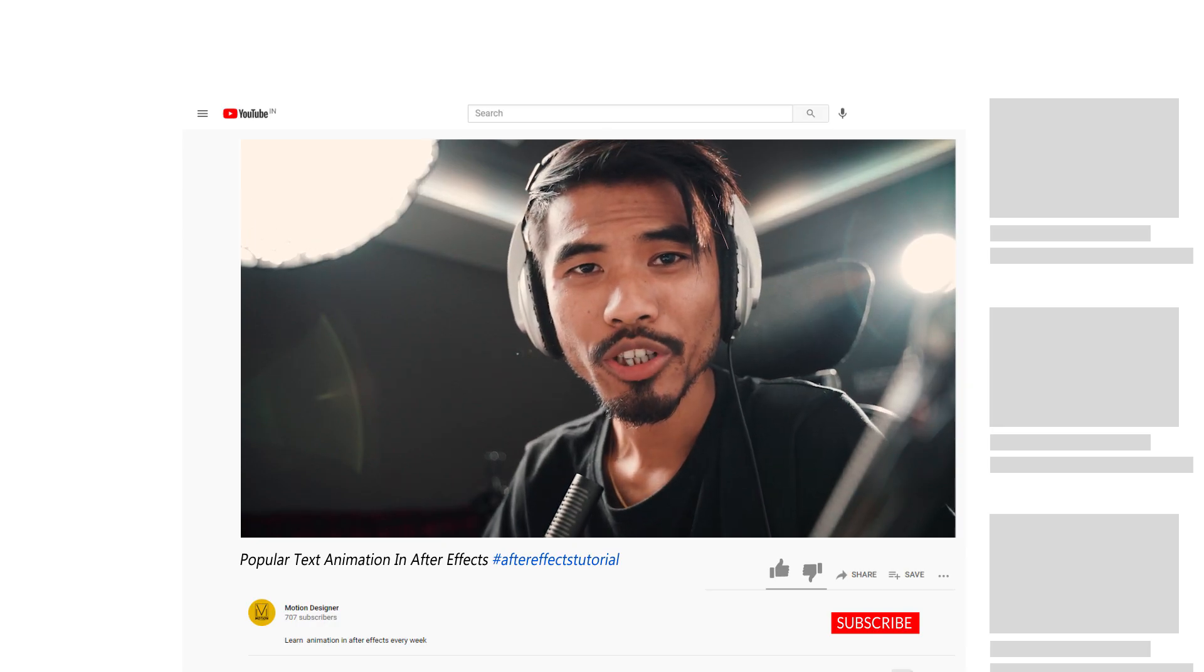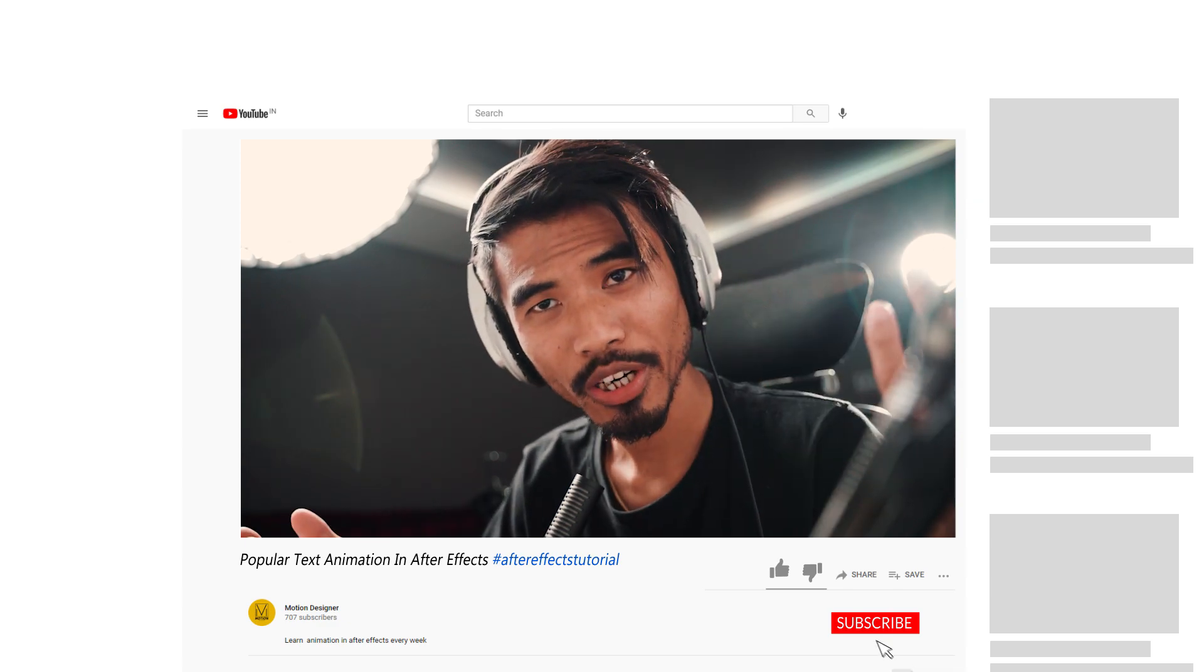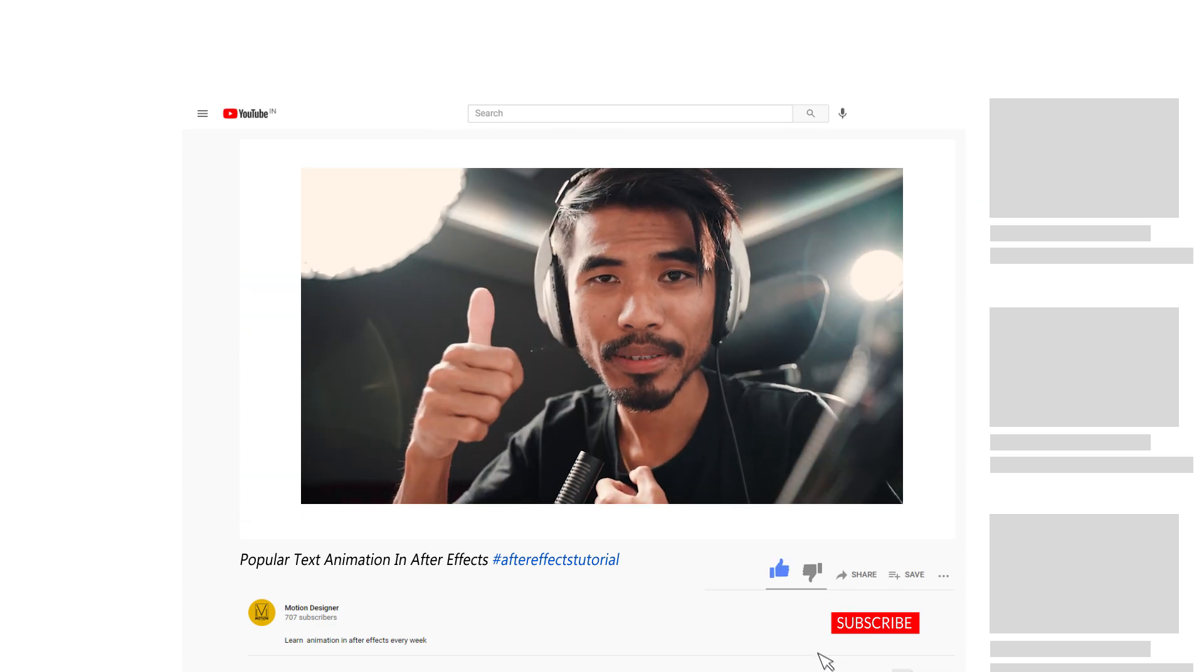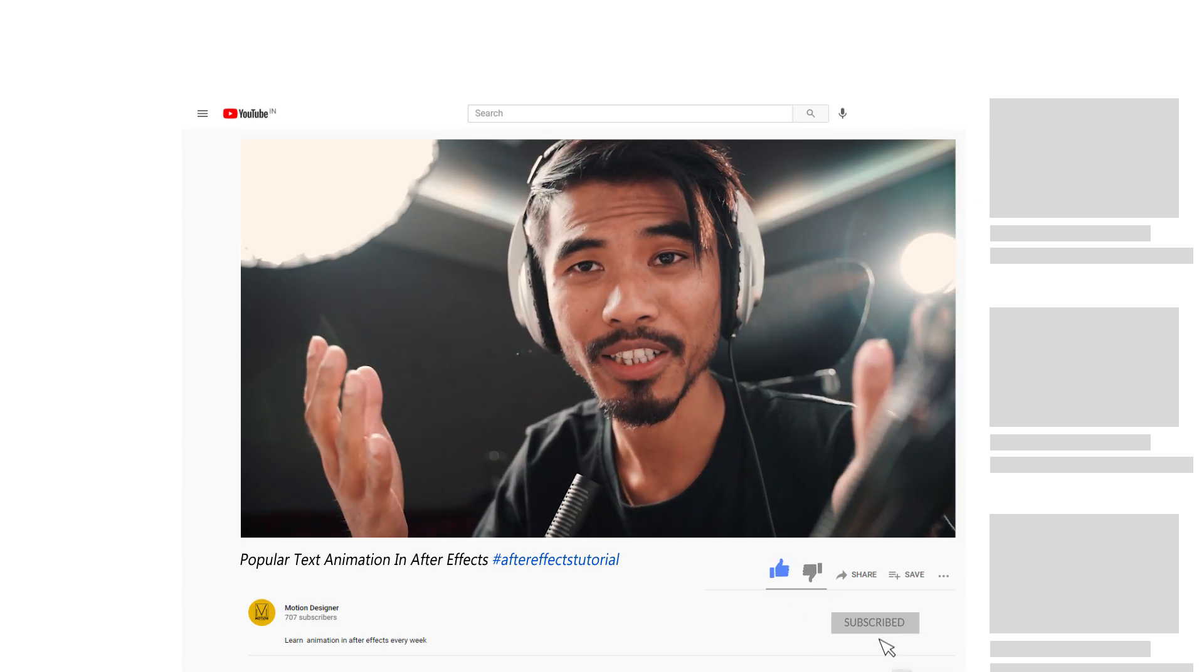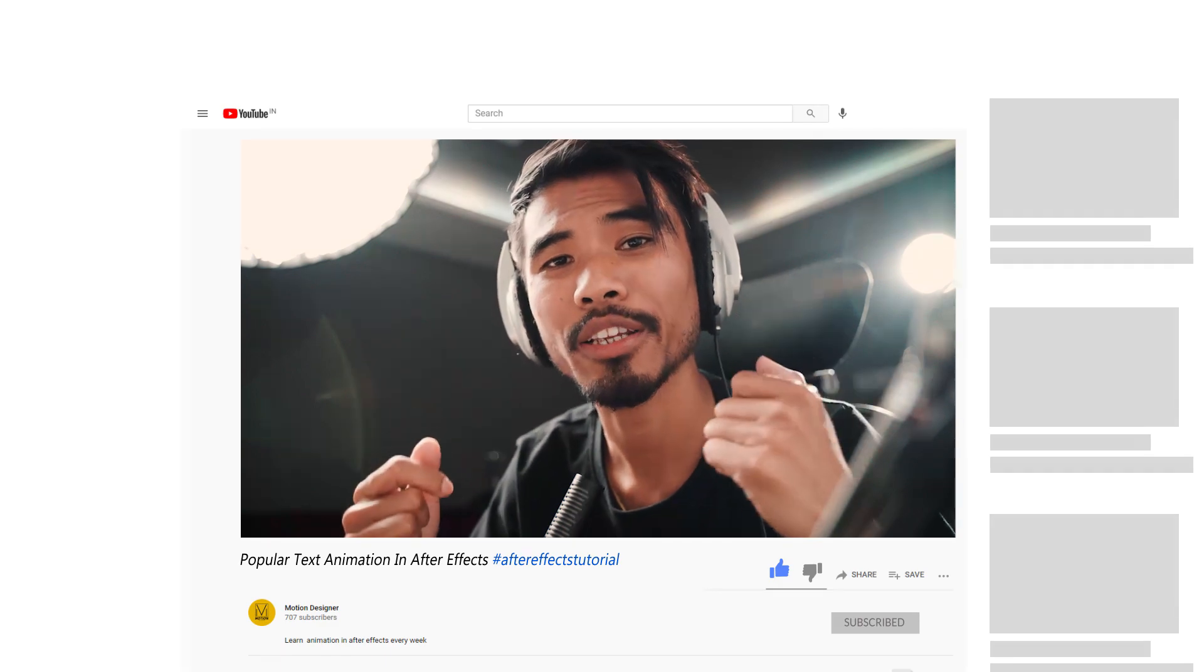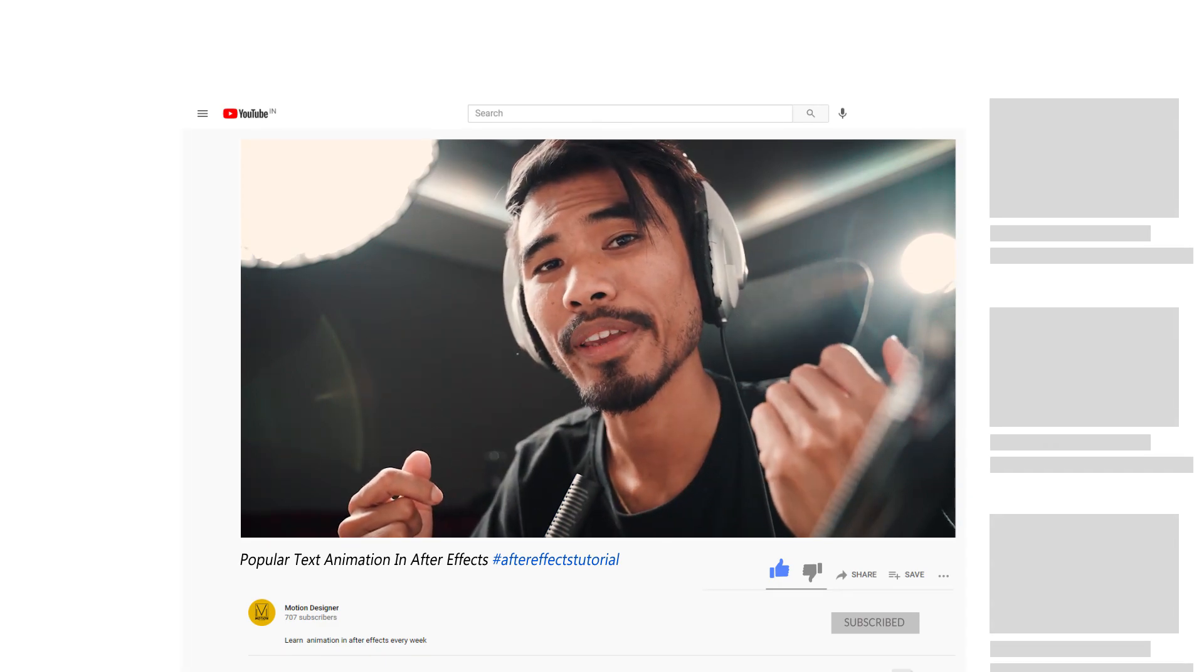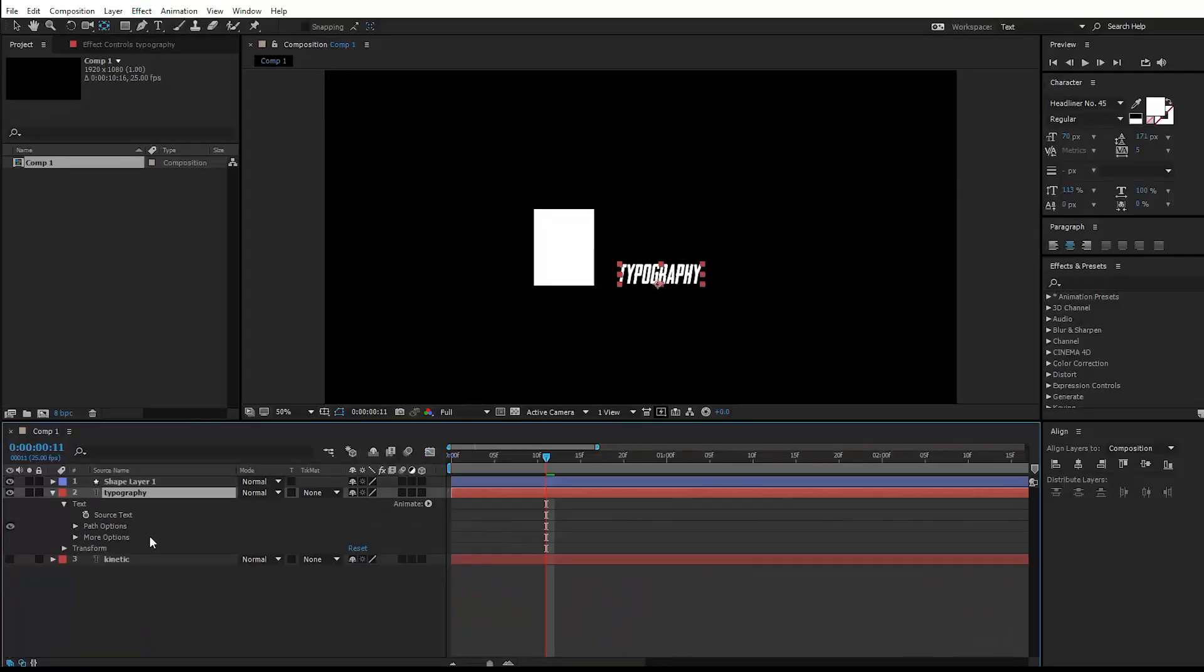Hey, are you still watching the video? If you're still watching, hit the like button because it helps me create more content like this and subscribe to the channel if you haven't already. Back to the tutorial.